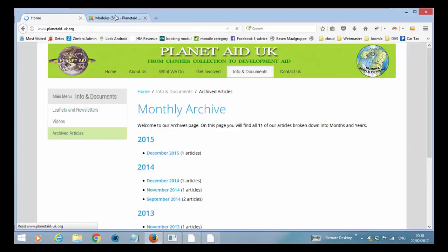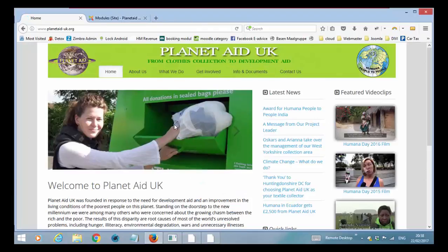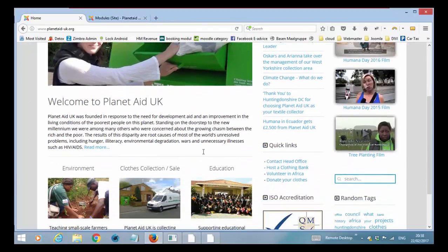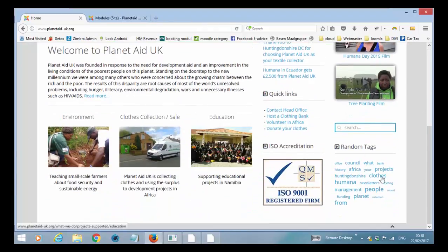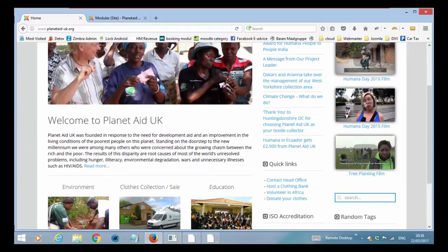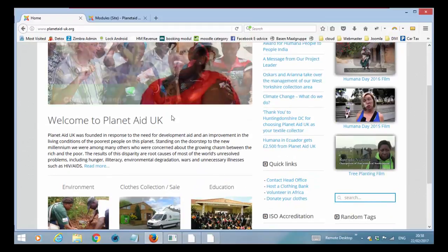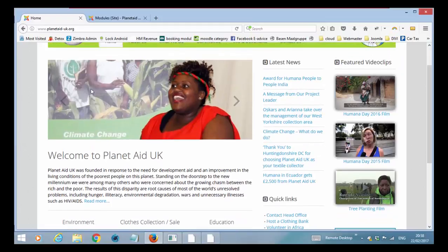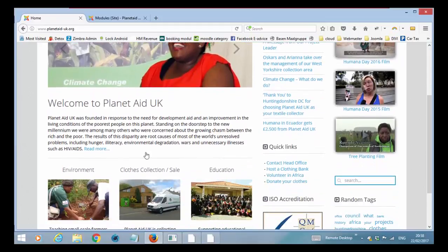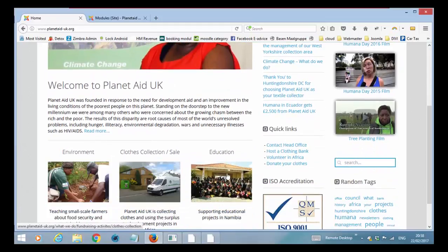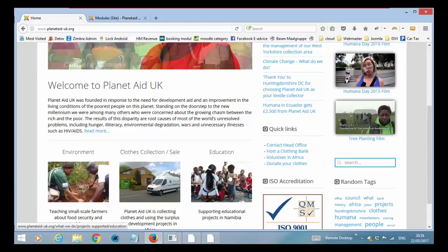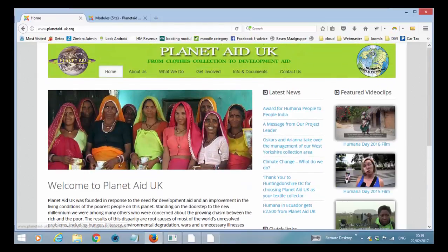So this is a quick walkthrough on how your website is built up and where you find the different things. The last thing I wanted to show you is the widget kit. Because we have talked about widget kit when it comes to the slideshow. And we have talked about widget kit when it comes to the three articles down here.